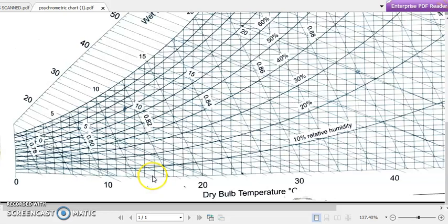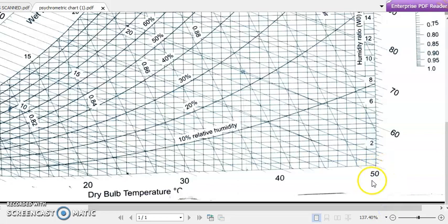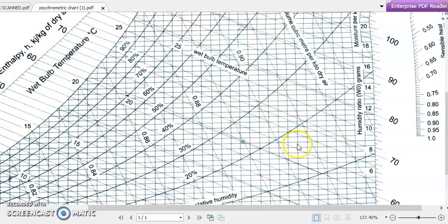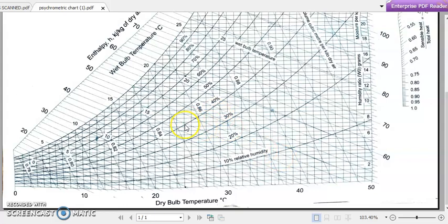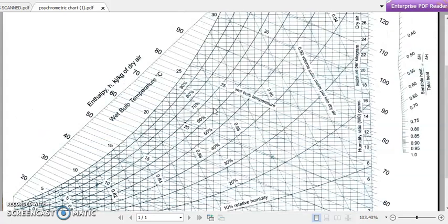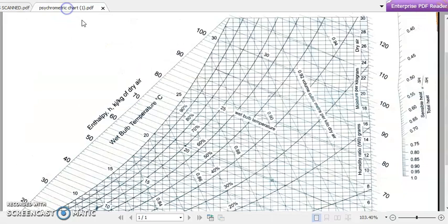So the markings go 11, 12, 13, 14, 15, 16, 17, 18, 19, up to 20 degrees Celsius, and we can take temperatures up to 50 degrees Celsius. Now, what are the other parameters represented in the psychrometric chart? There will be an enthalpy axis.